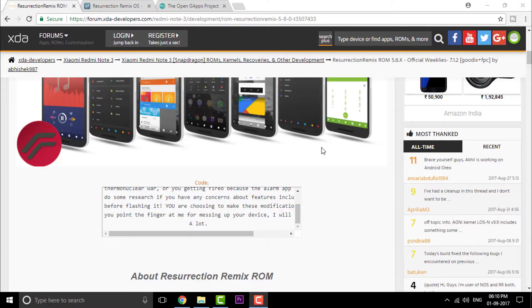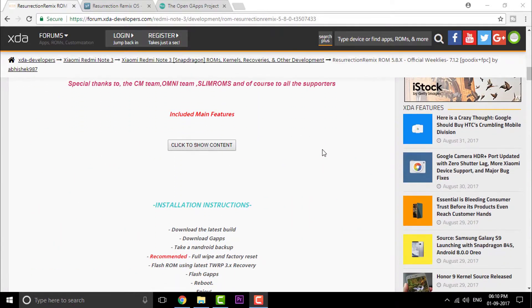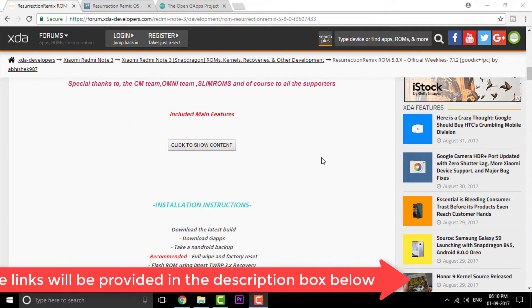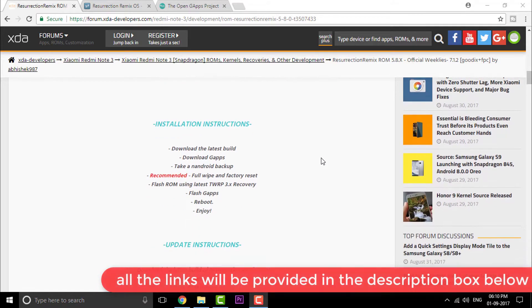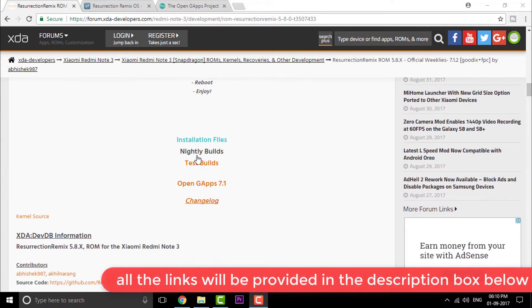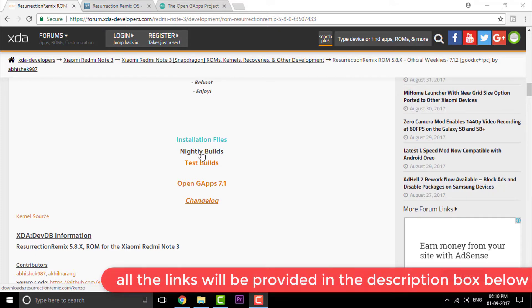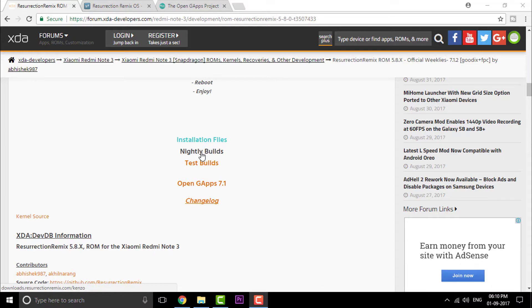Getting started first, go to the link in the description and simply click on that. You will be redirected to this page, the forum XDA Developers, and right in here, scroll down and click on Nightly Builds. If you are interested in trying out the test builds that includes some bugs as well as some testing features, you can also try that out.